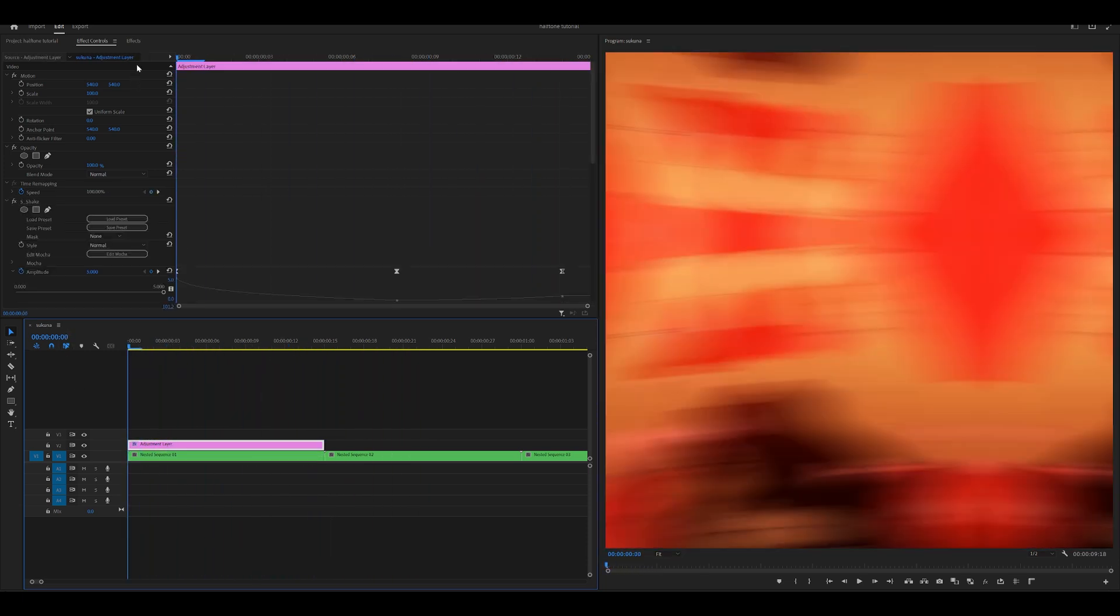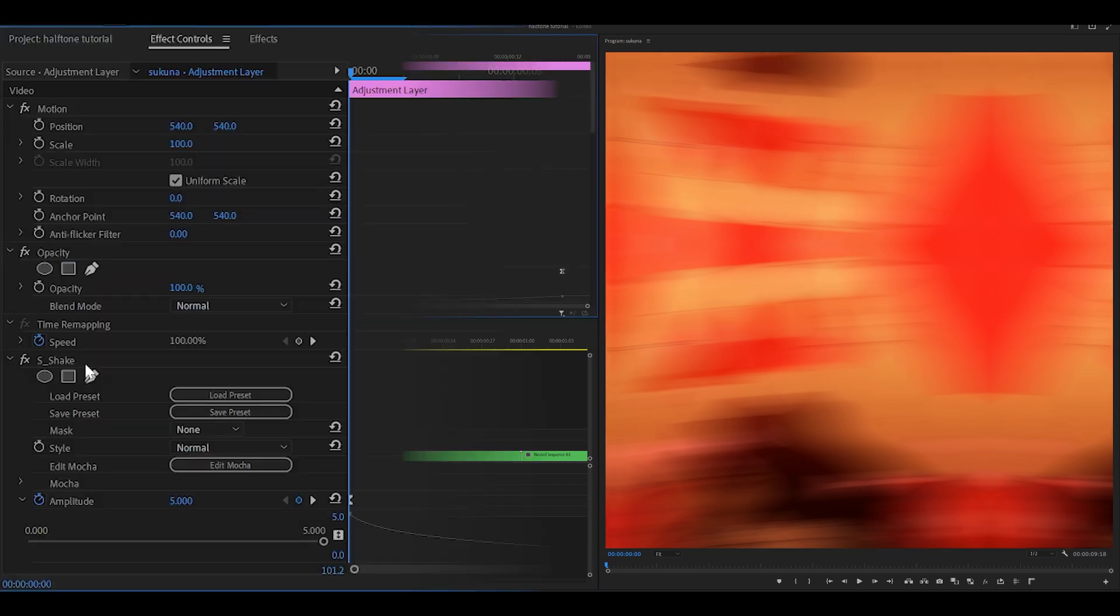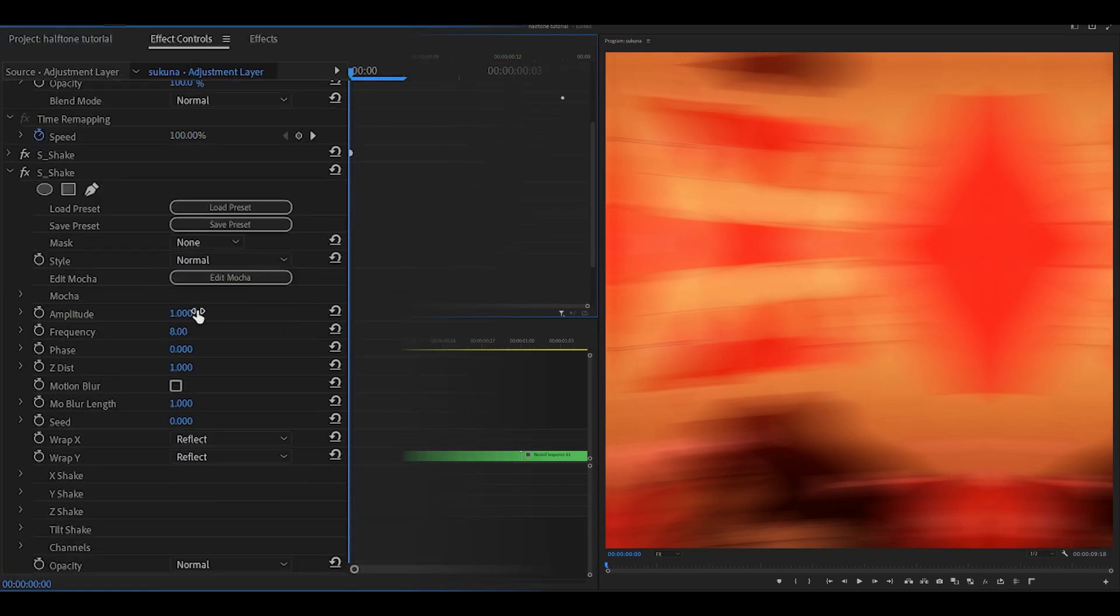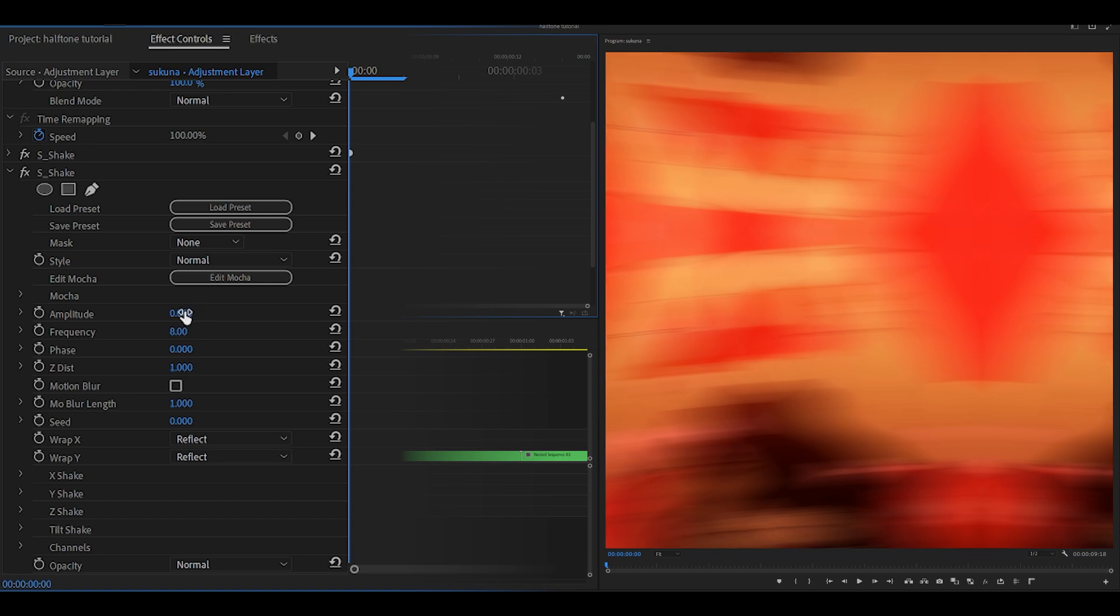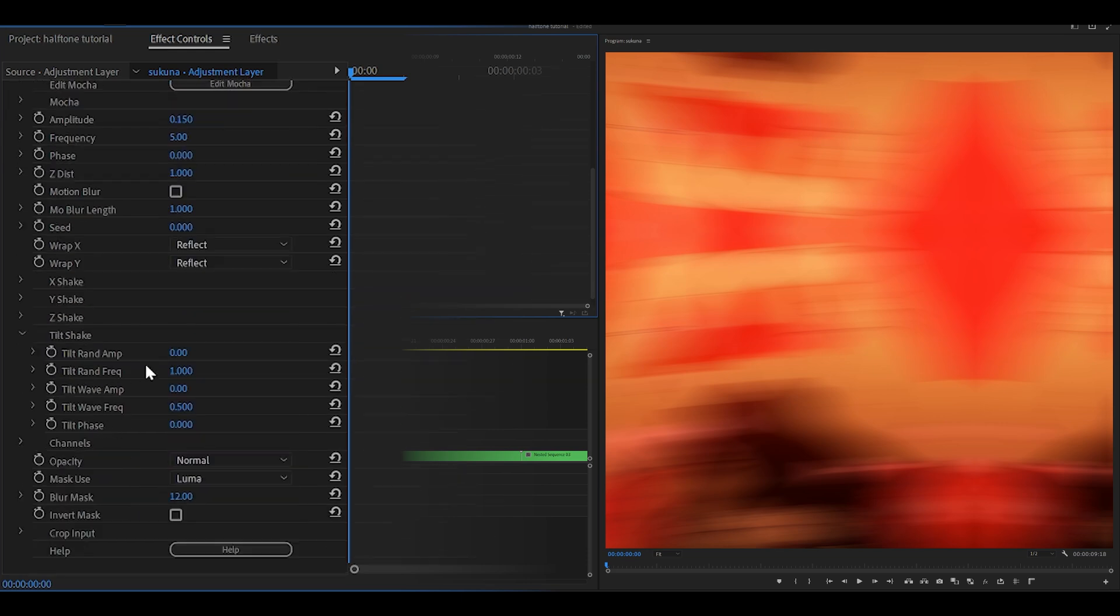Now what you want to do is add a shake one more time. If it helps, collapse the first shake we added. For this, change the amp to 0.15 and then the frequency to 5. Scroll all the way down to the tilt shake and change the tilt round amp to 5.